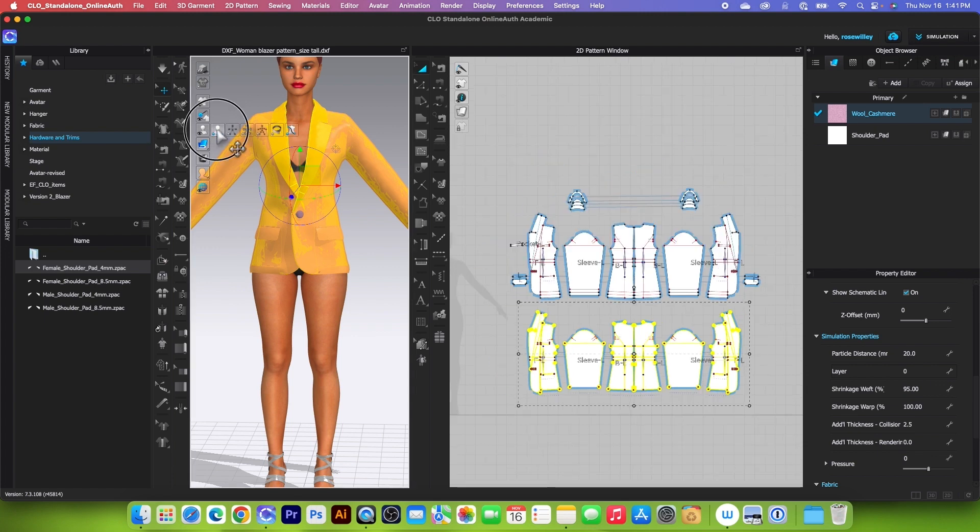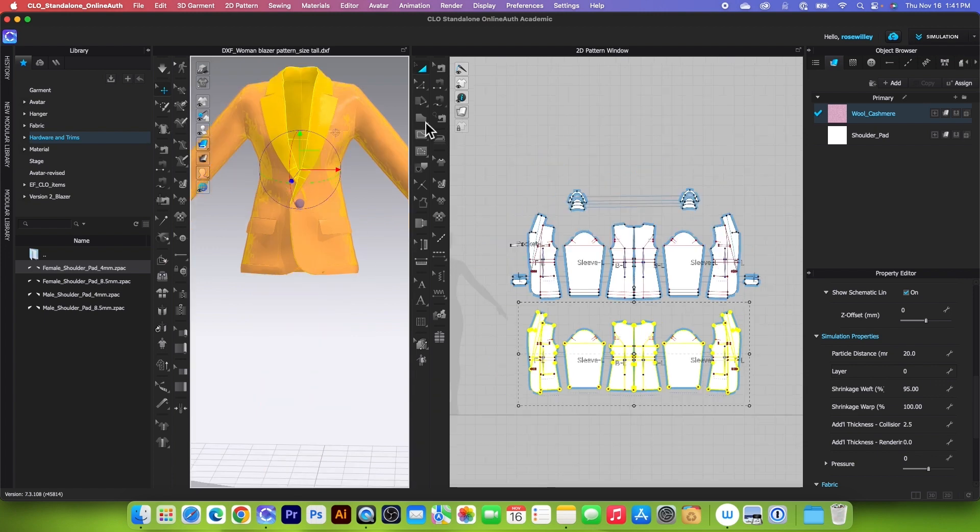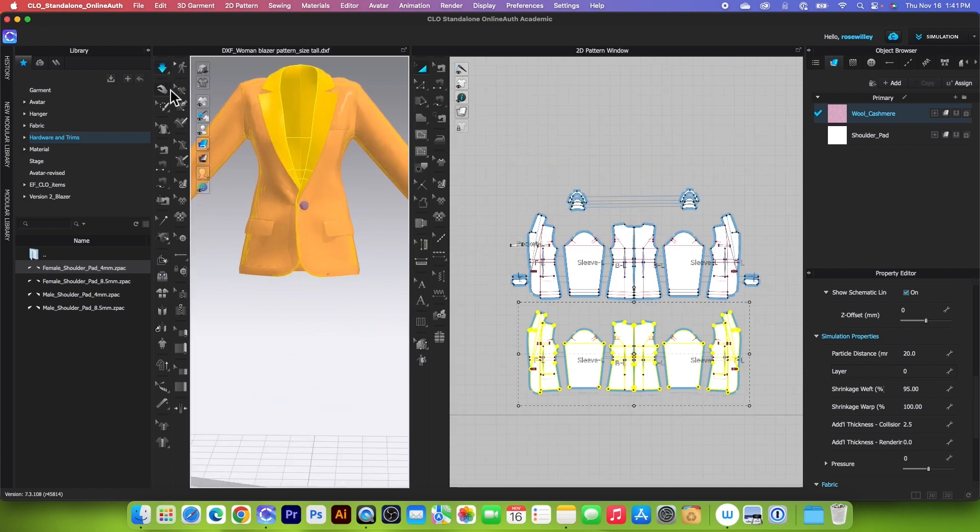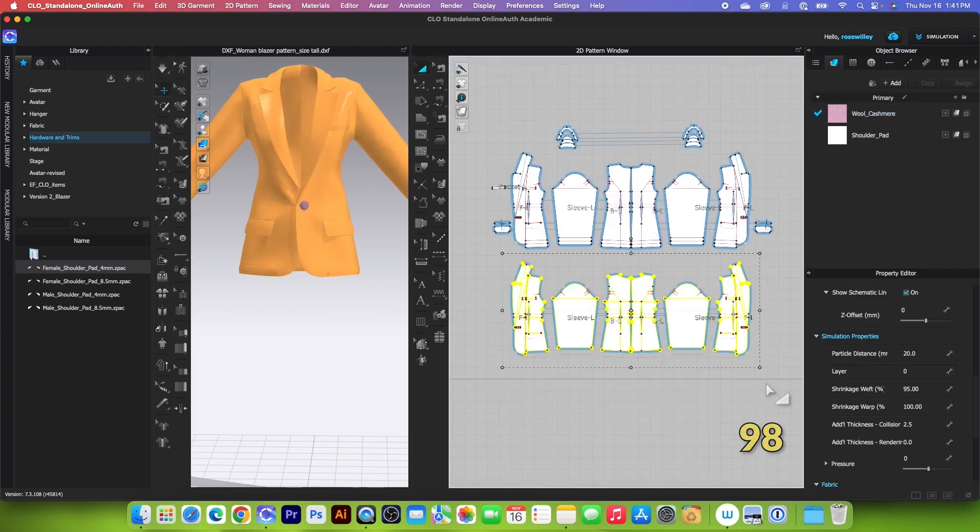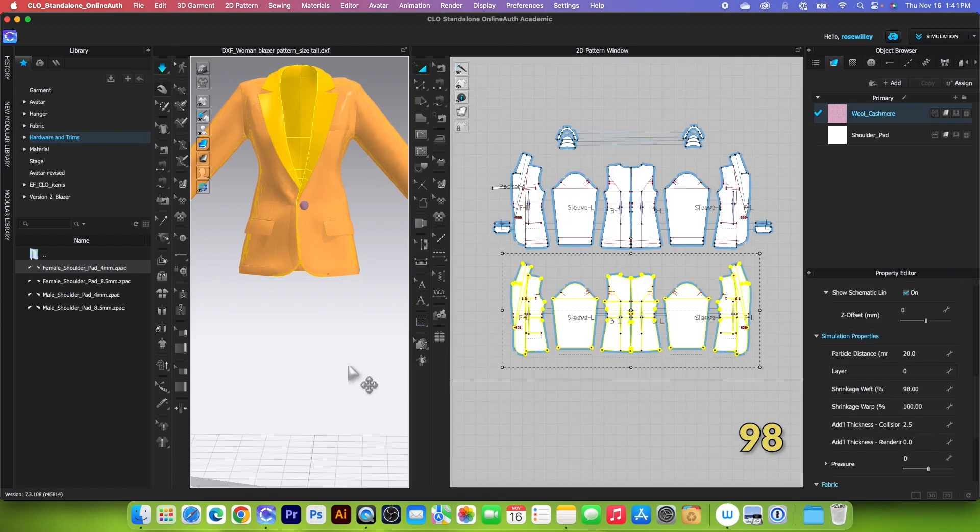Let's hide the avatar here and I'm going to simulate. I'm going to stop the simulation for now. Change that to 98 and then simulate one more time.